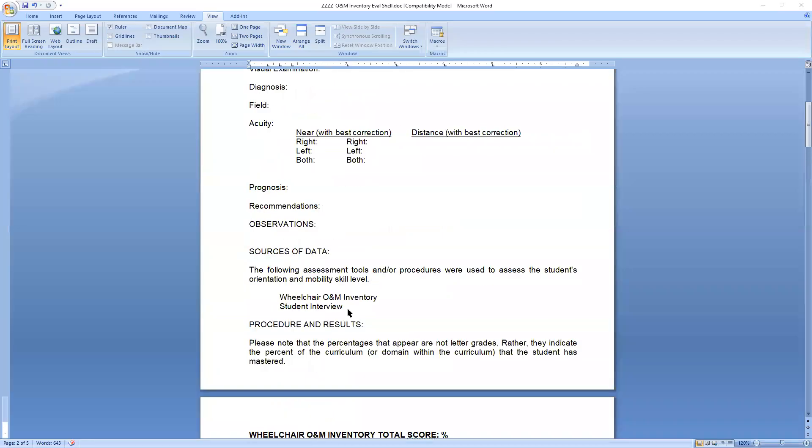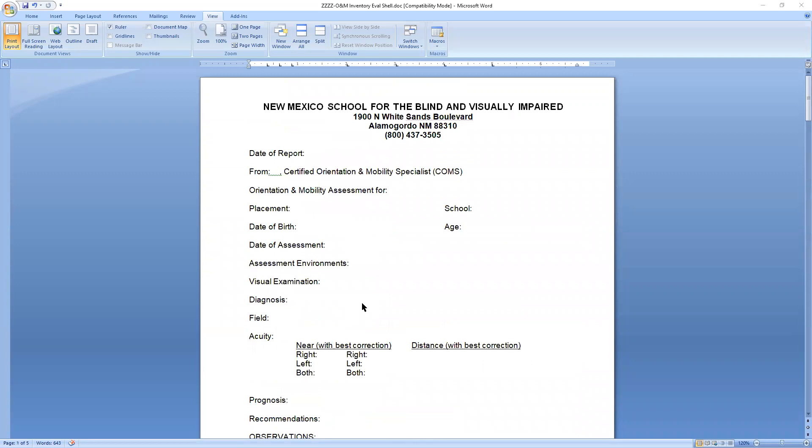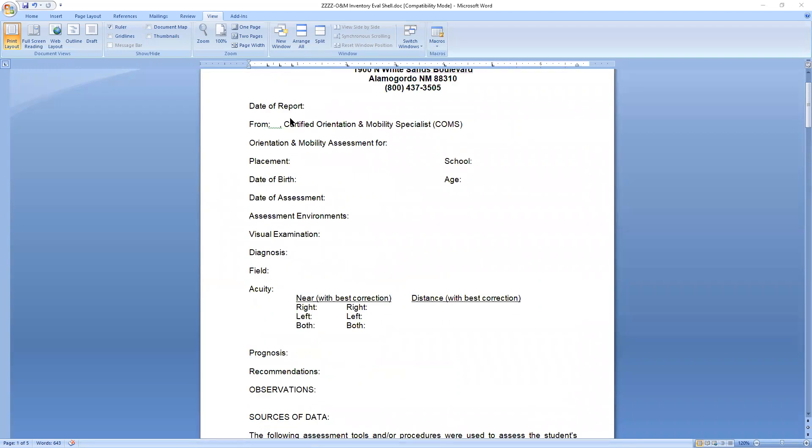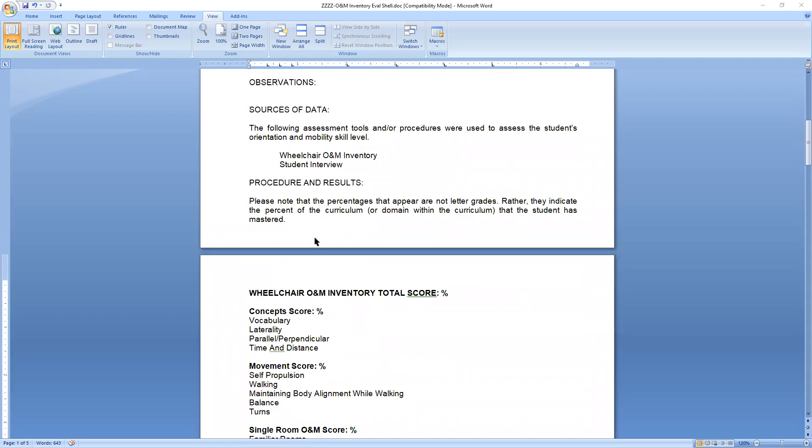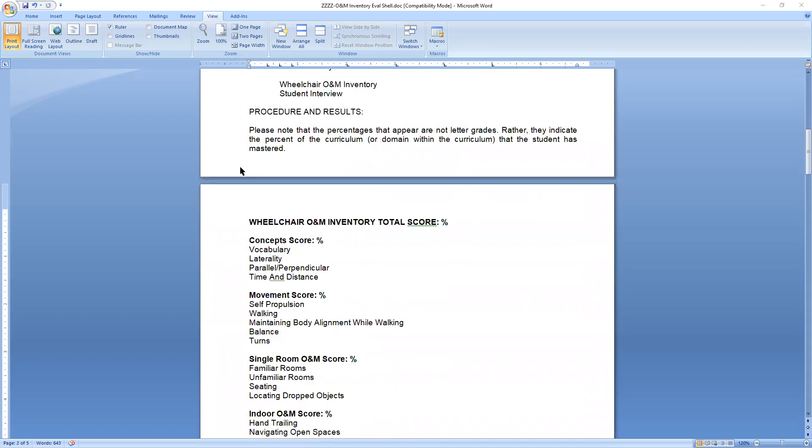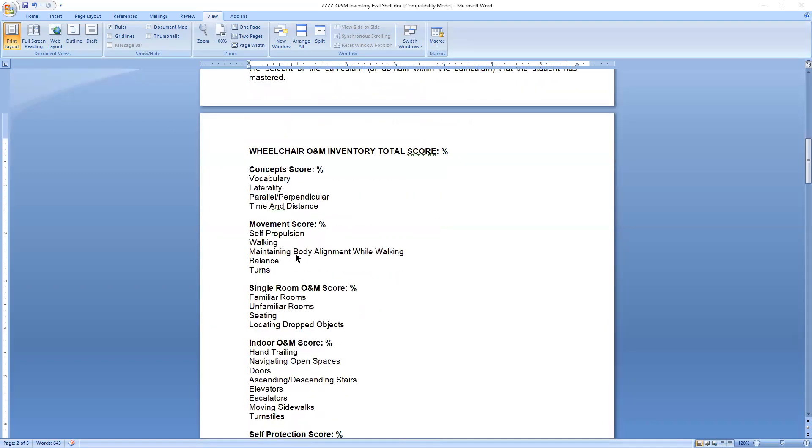So hopefully we are now looking at a word document and this is the shell that's available on the NMSBBI website for free. All you do is download it, change the address and the name and school and all that kind of stuff, make it whatever you need to. The top information is pretty much the same kind of stuff that you would see most anywhere. Again, make any changes you want to need to, if your functional vision evaluations, let's hope you and your TVI have a good relationships where you can just literally copy and paste because it's the same information from the functional to the O and M. I mean, the acuity, the field, when the eye examination was made, that's all the same. So if you can copy and paste that great saves you the time, sources of data, student interview, you can put parent and you can add whatever you want to in here. I just have those in there as my stock. Procedures and results. And it says, please note the percentages are not letter grades, rather they indicate a percentage of the curriculum that the student has mastered. That's it.